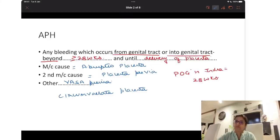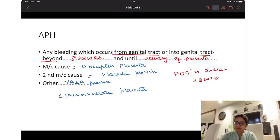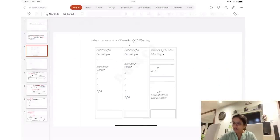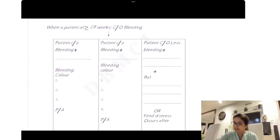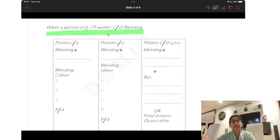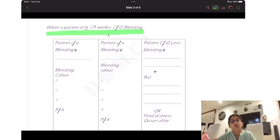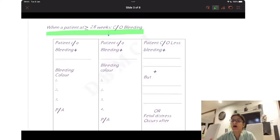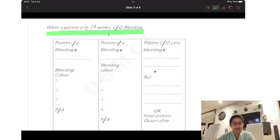In other causes, remember vasa previa and circumvallate placenta. Now, whenever a question comes on antepartum hemorrhage, the question will describe a patient who has come with bleeding at or more than 28 weeks. Most of the time, the question will not directly tell you whether it is a placenta previa patient or an abruptio patient. From the history, presentation, and examination findings, you have to come to a conclusion about which condition you are dealing with. These types of questions are being repeatedly asked these days.